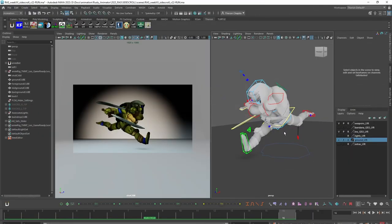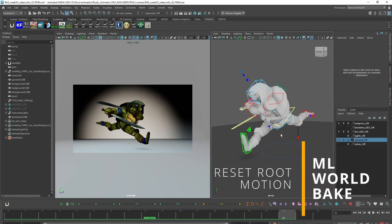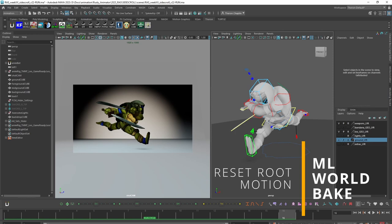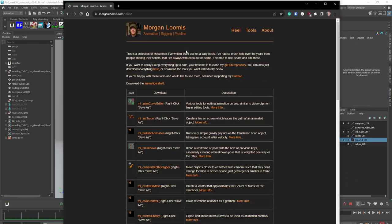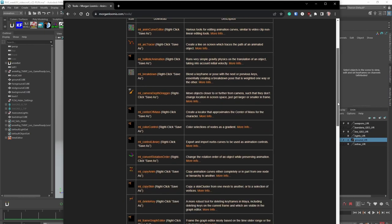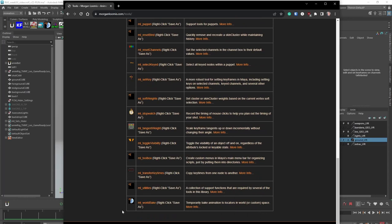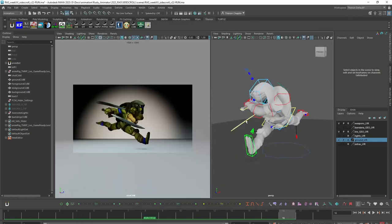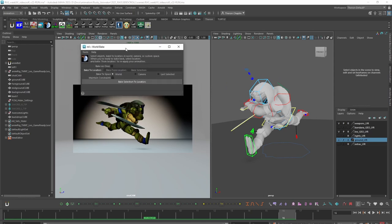The second way to reset root motion without affecting the animation is another free way — using Morgan Loomis's WorldSpace Bake script. I'll put the link in the description below. Basically you want to download and install this world bake script. Any of the Morgan Loomis tools you use also require ML Utilities, so make sure you install that too. Once you have it installed, I have a shelf icon — if I hit that, it brings up this GUI. This is super cool.